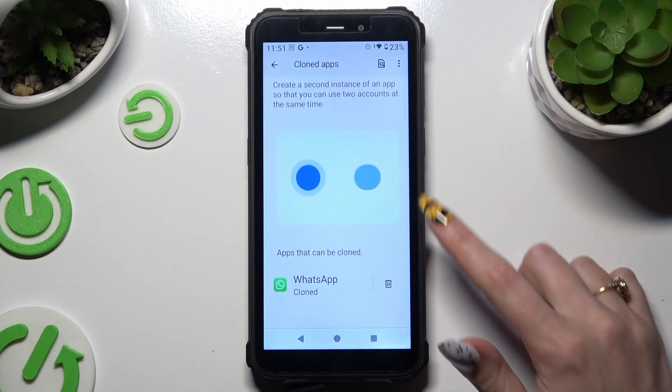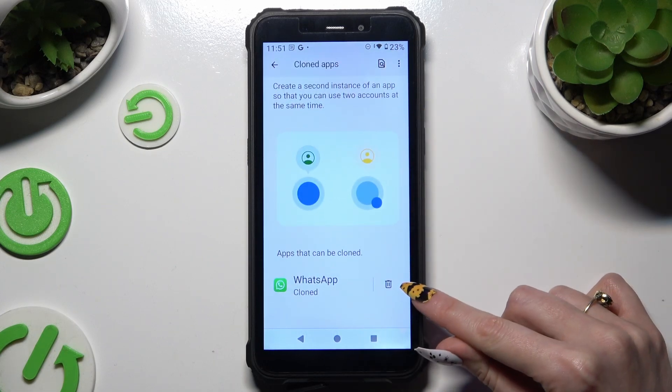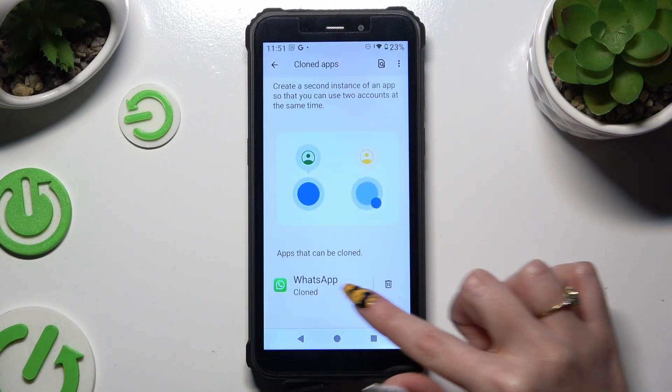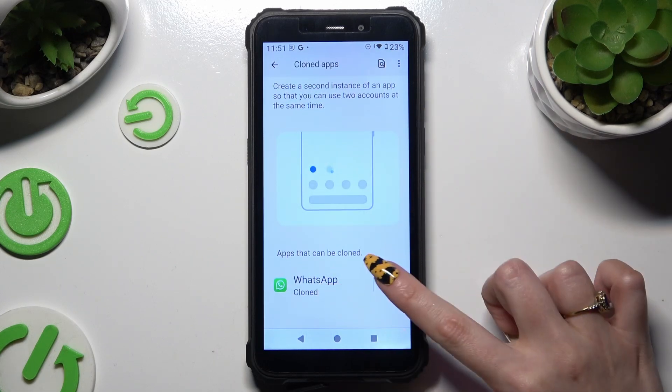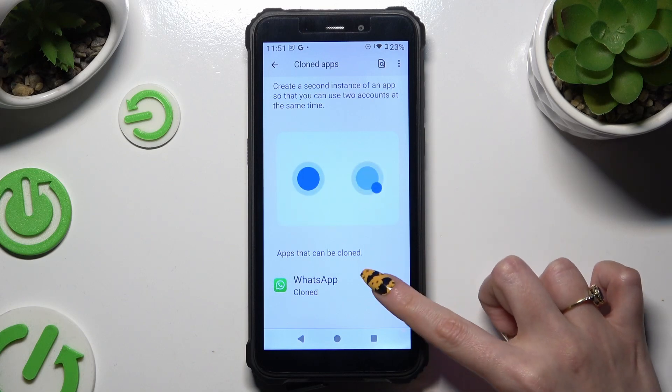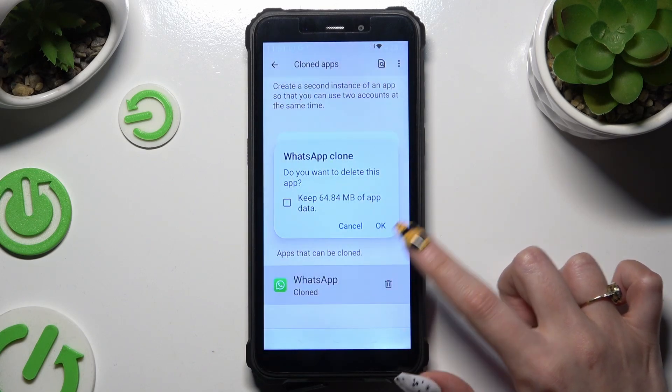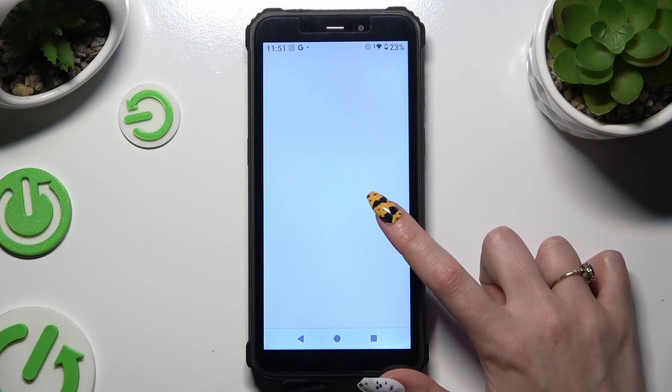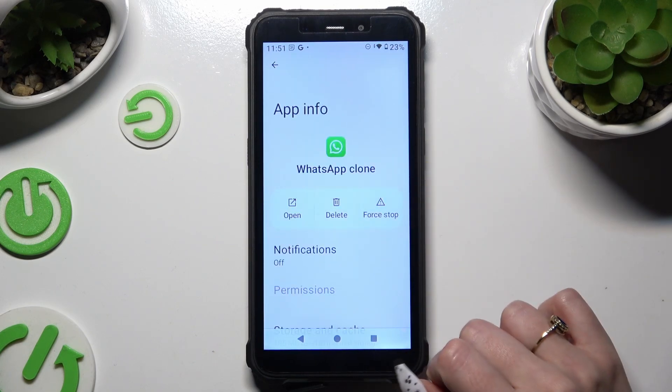Scroll down and tap on the bin next to your clone. Then confirm your choice in the pop-up.